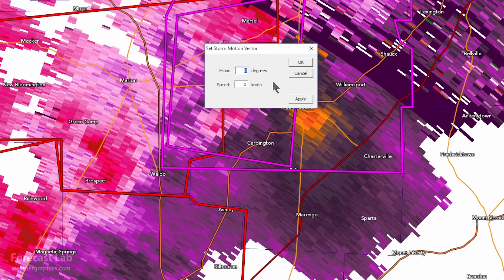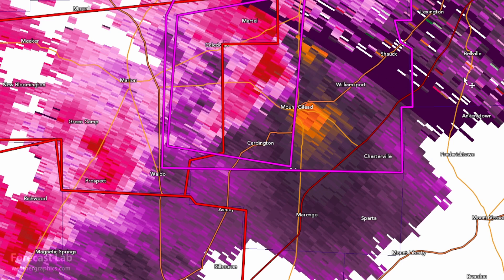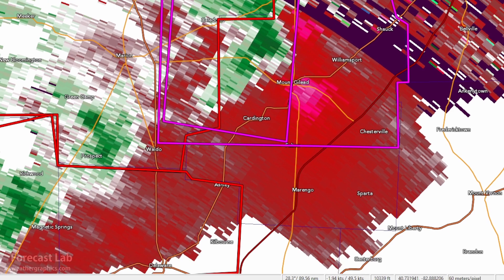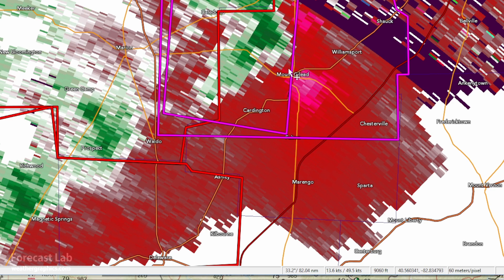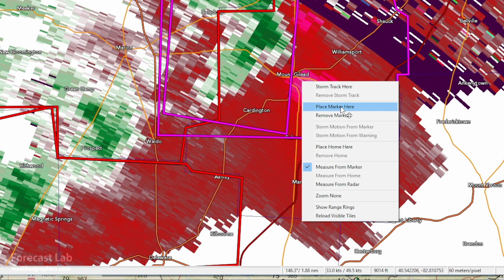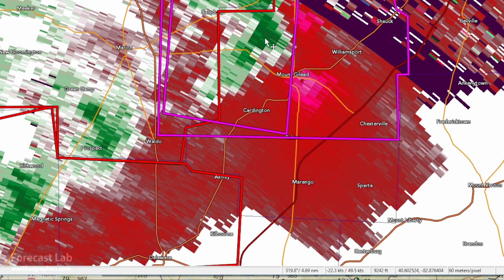I'm going to set a storm motion vector of 230 at 40 knots. I always like doing these manually — it keeps me in touch with the data. We basically subtract out that motion, and here we can see there's rotation up in the upper parts of the storm, at about 9,000 feet. That rotation has a diameter of about four or five miles, so that's a pretty broad mezo.